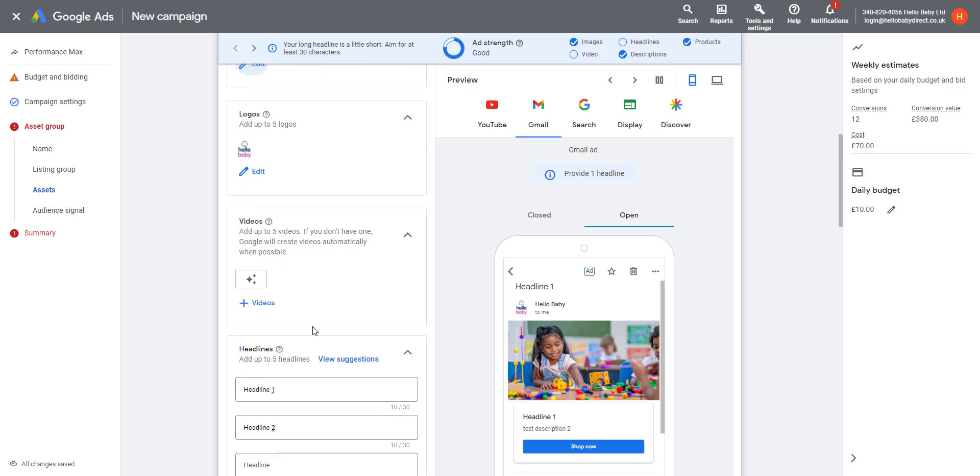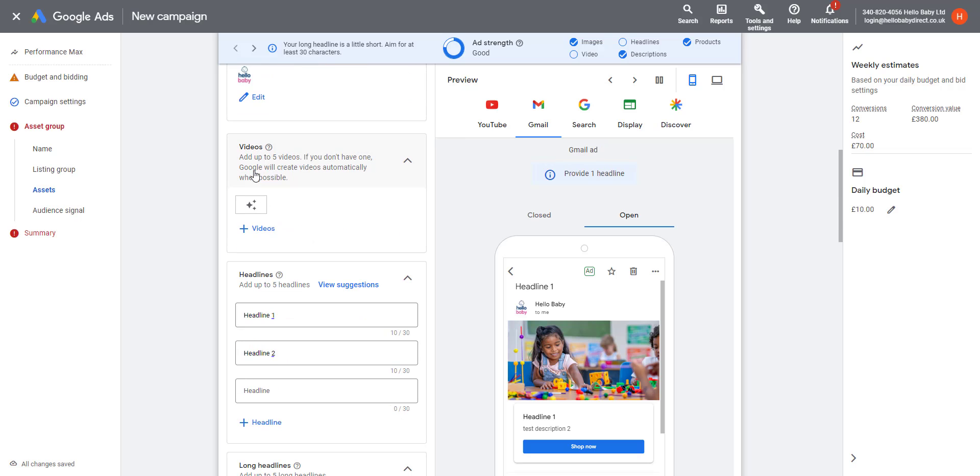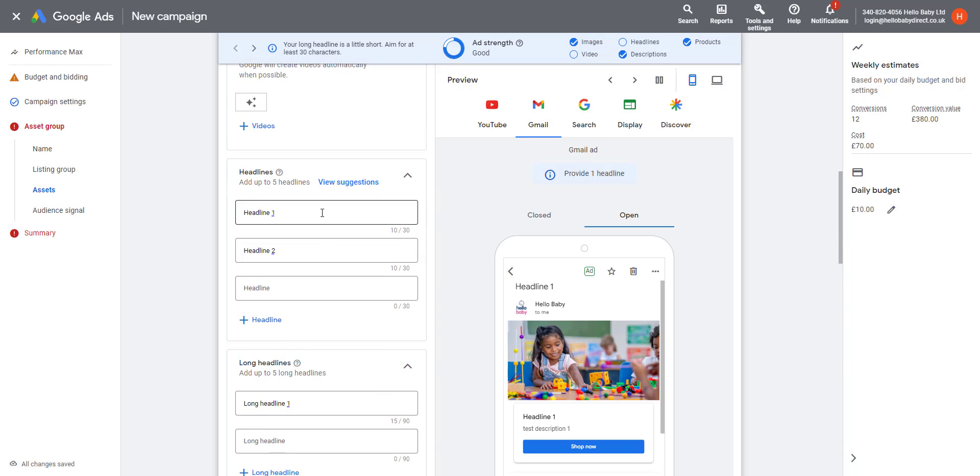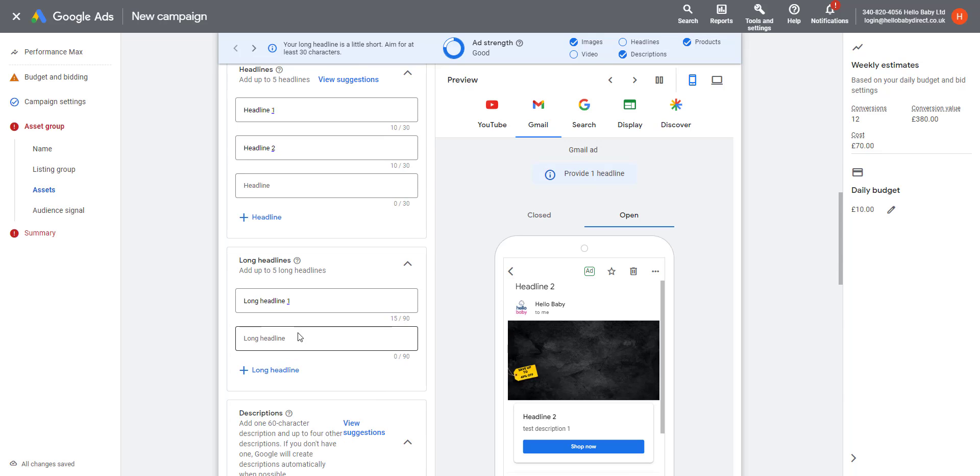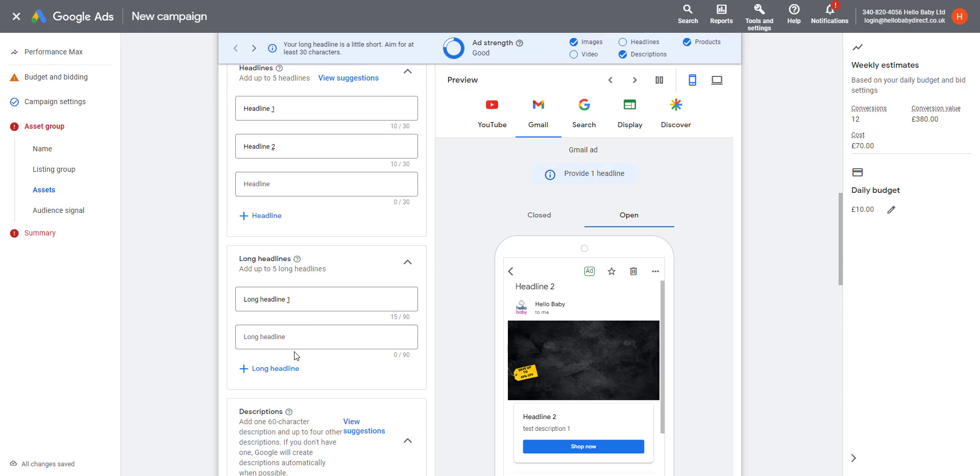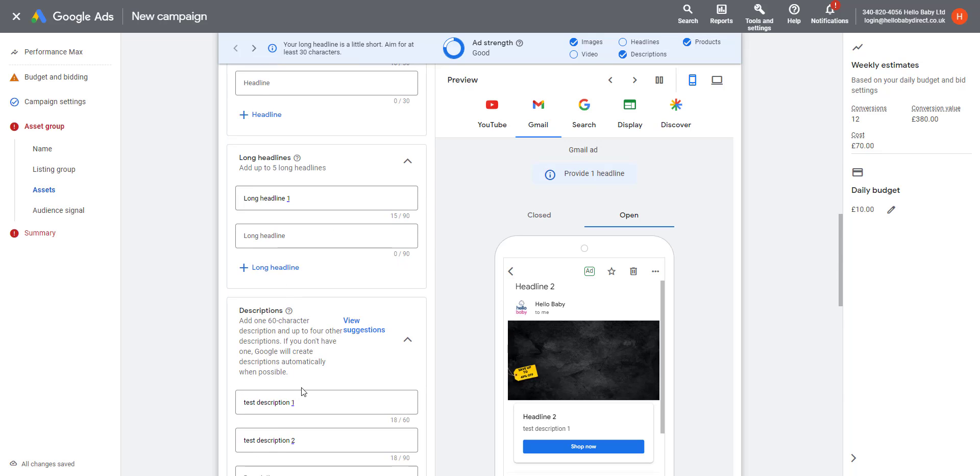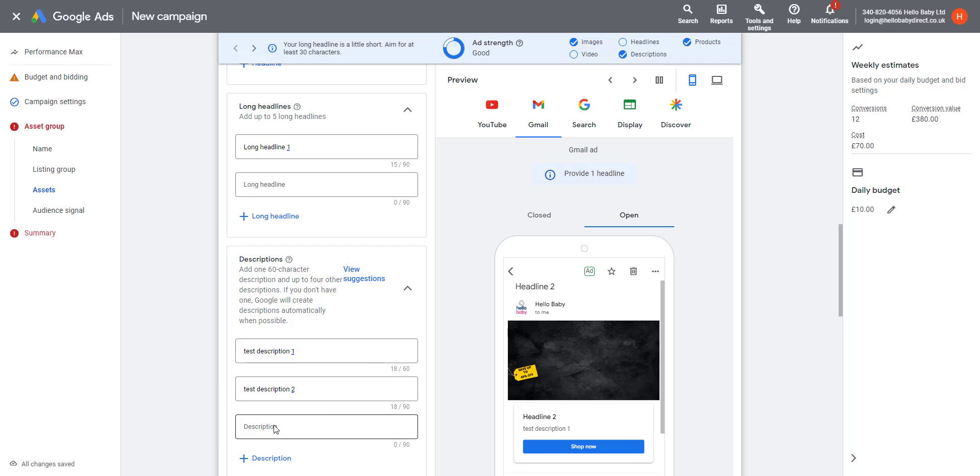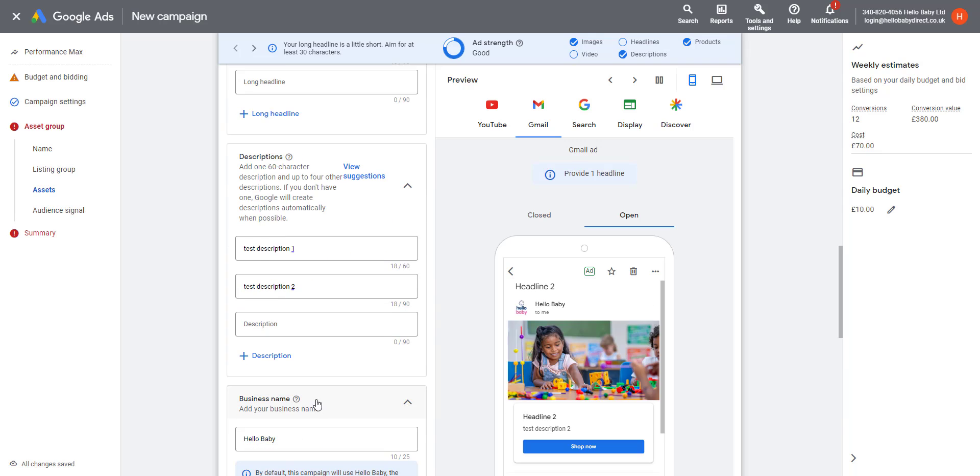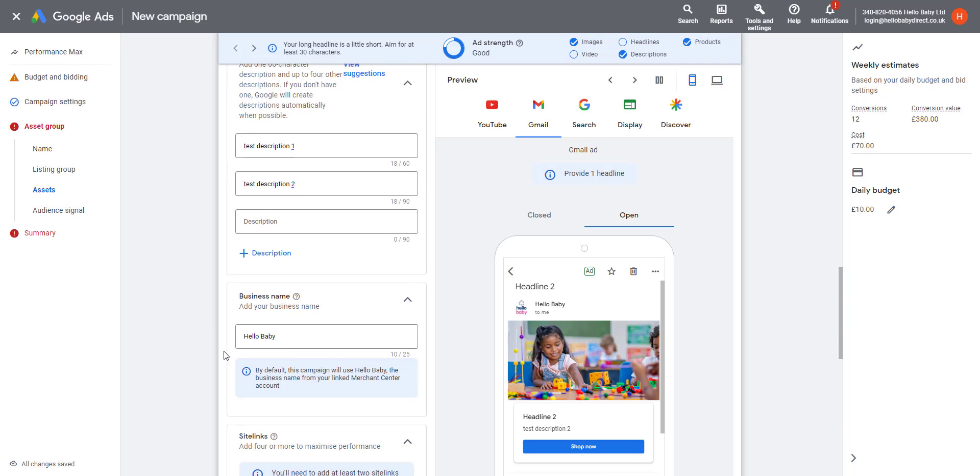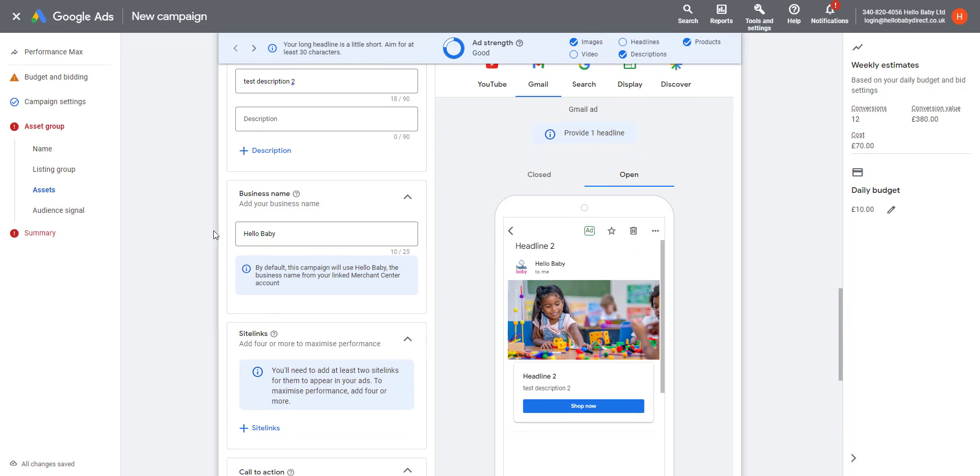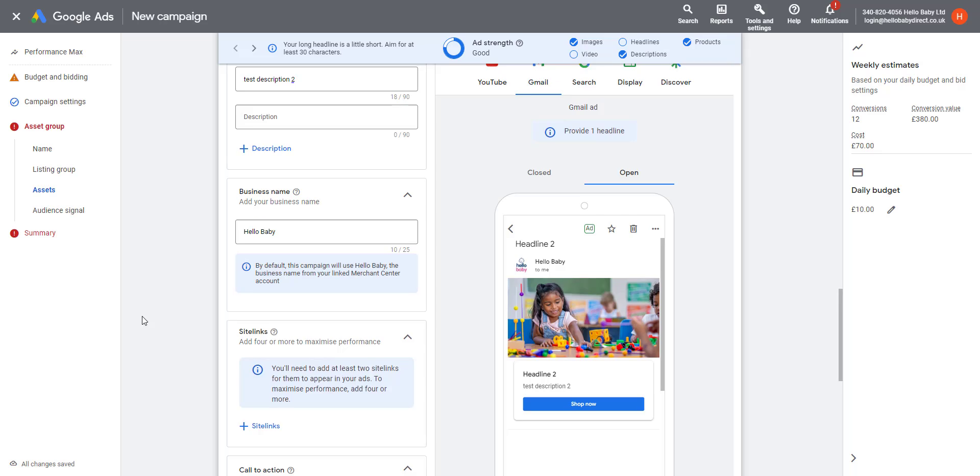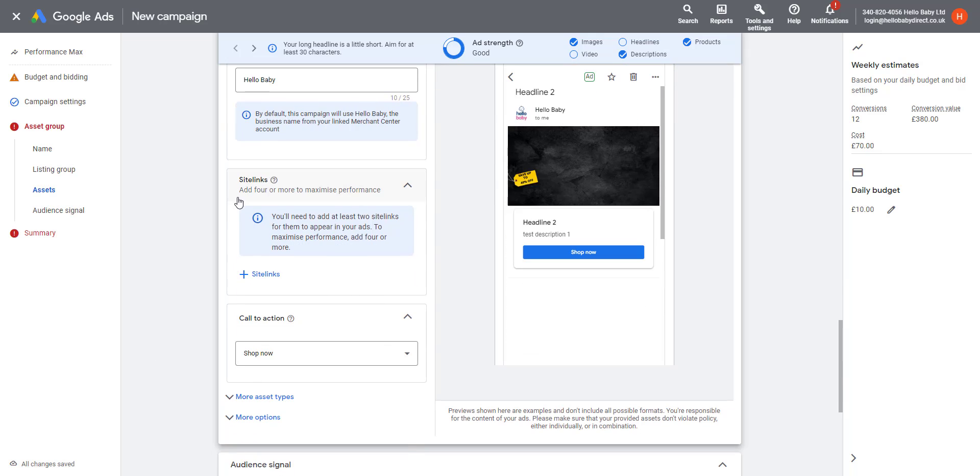Here you can add information to create text ads. You can have up to five headlines, up to five long headlines, and you can have up to three descriptions. Your business name comes directly from Merchant Center.